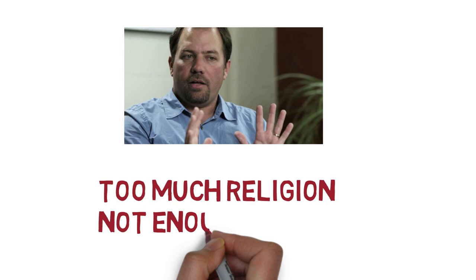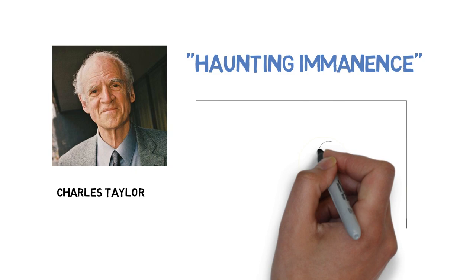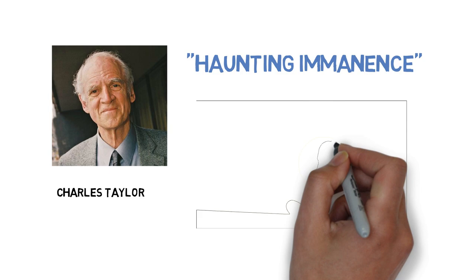According to Smith, we're too prone to lean too heavily on religious or non-religious evaluations of what's going on. Smith suggests that we look to Charles Taylor for a more nuanced and accurate assessment.